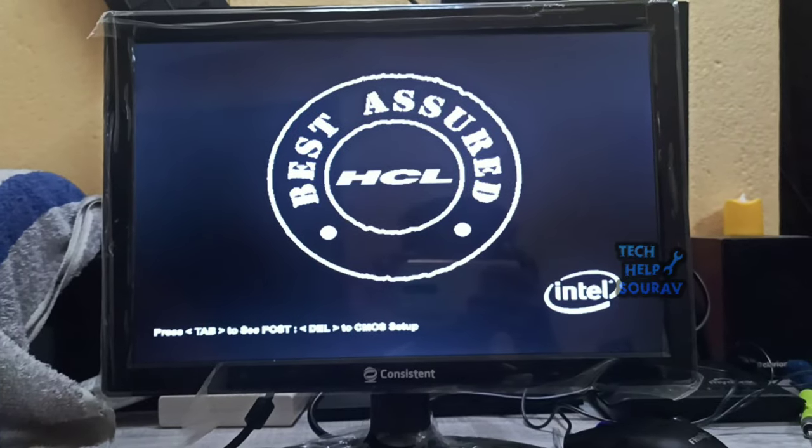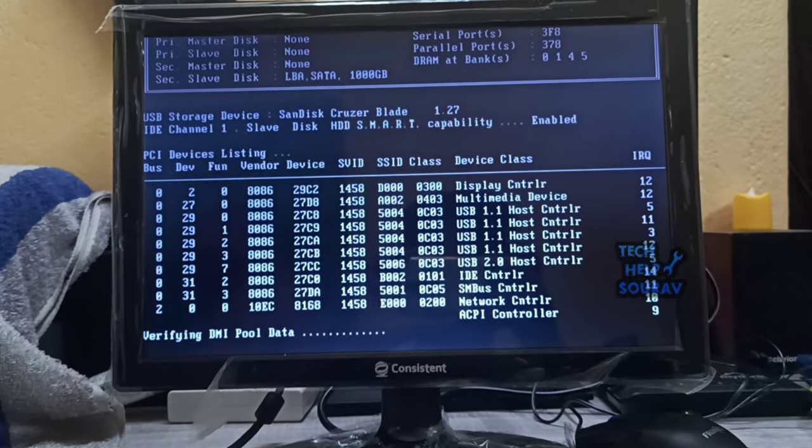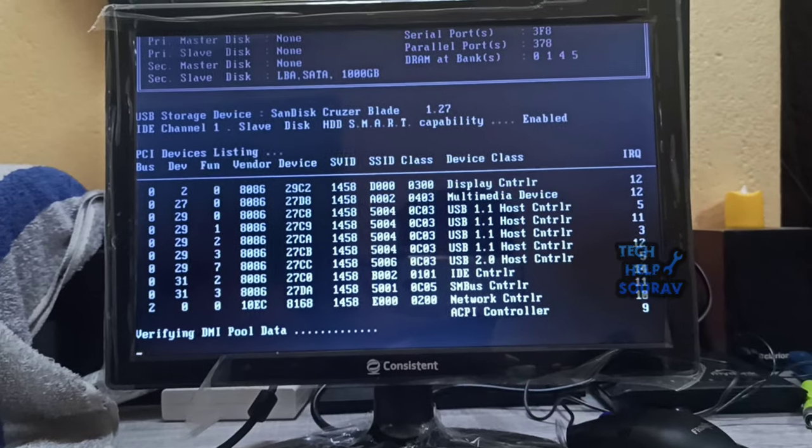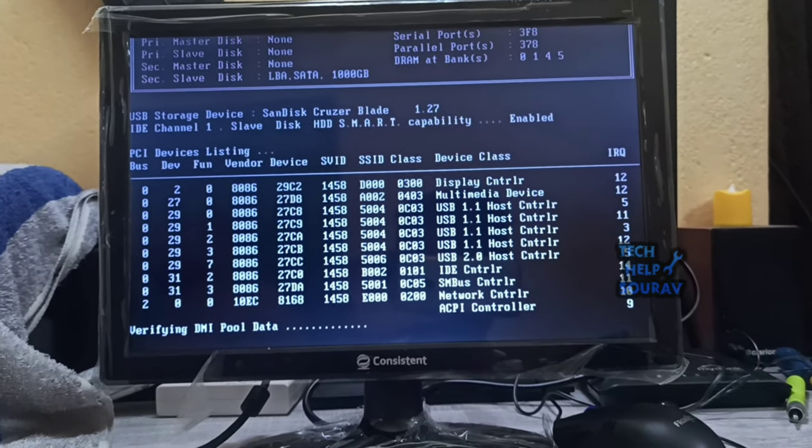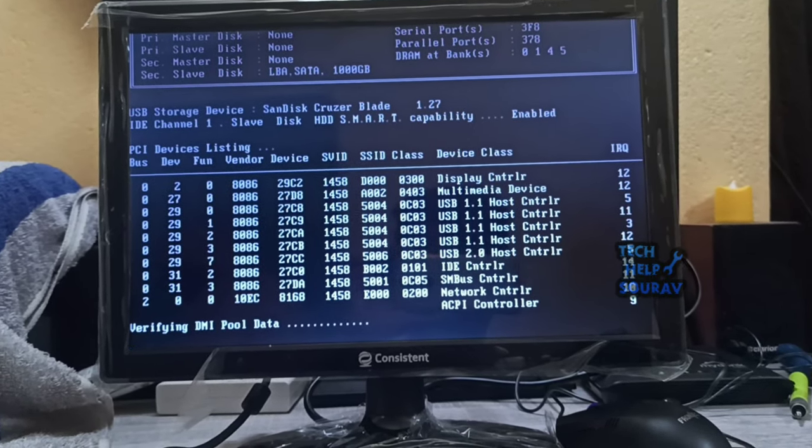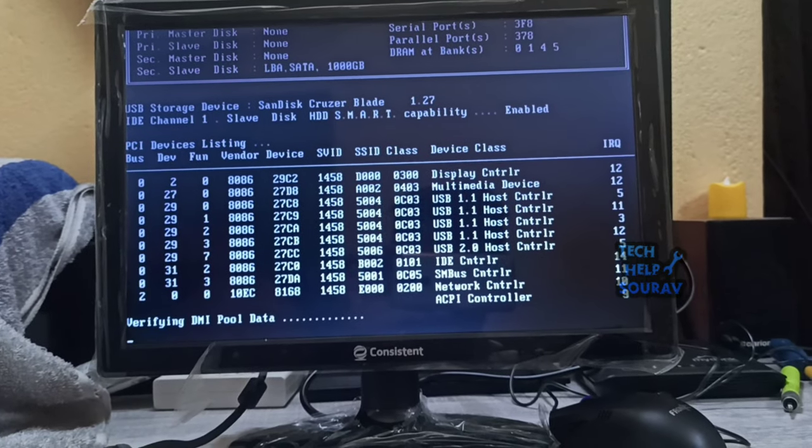When the computer boots up, it will try to boot from the installation CD, DVD, or USB and ask you to press any key on your keyboard to boot from the medium. When it does, simply press any key to proceed.